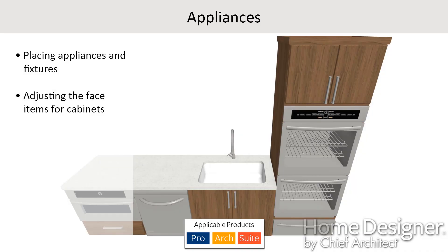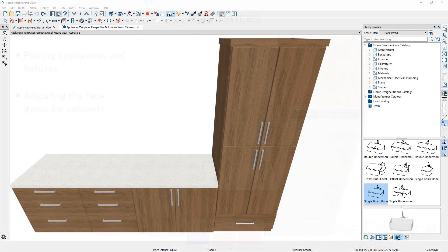In this video segment, we're going to take a look at placing appliances and fixtures inside of cabinets. I have a very simple sample plan open.